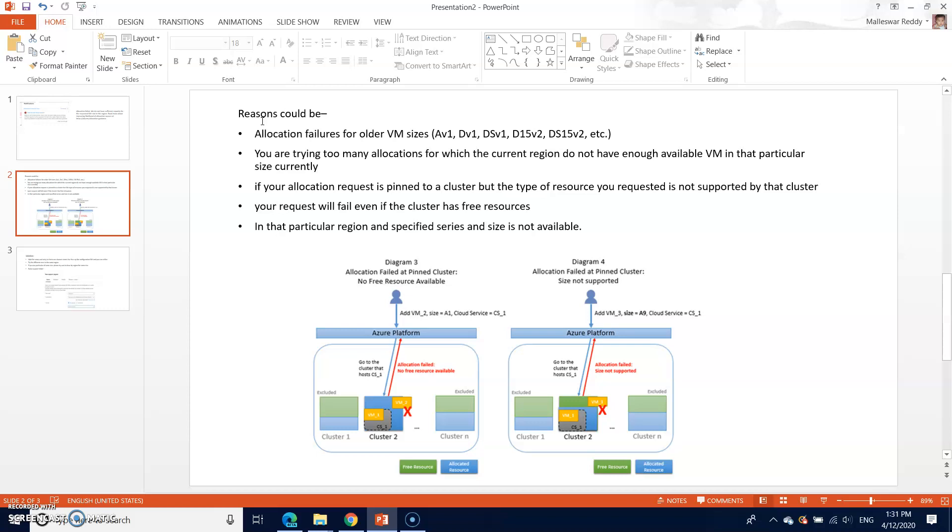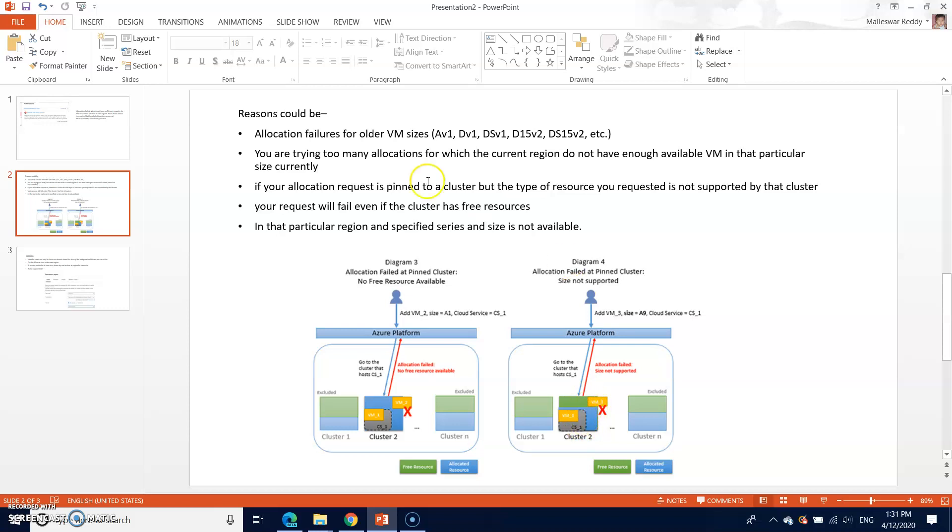That could be the other reason if your allocation request is pinned to a cluster, but the type of resource you requested is not supported by that particular cluster. If you see the diagram, for the particular size of the VM is not supported in this cluster, then also this problem occurs.